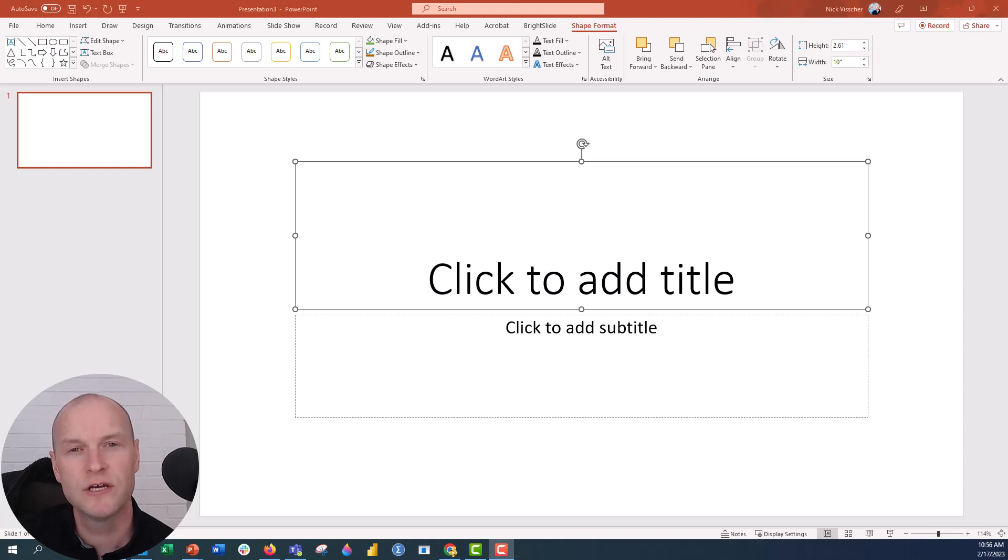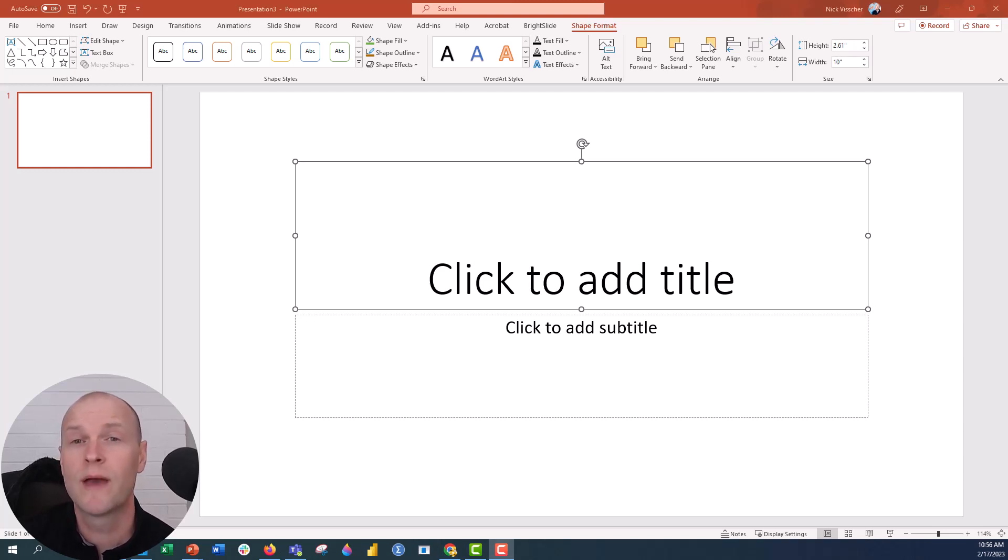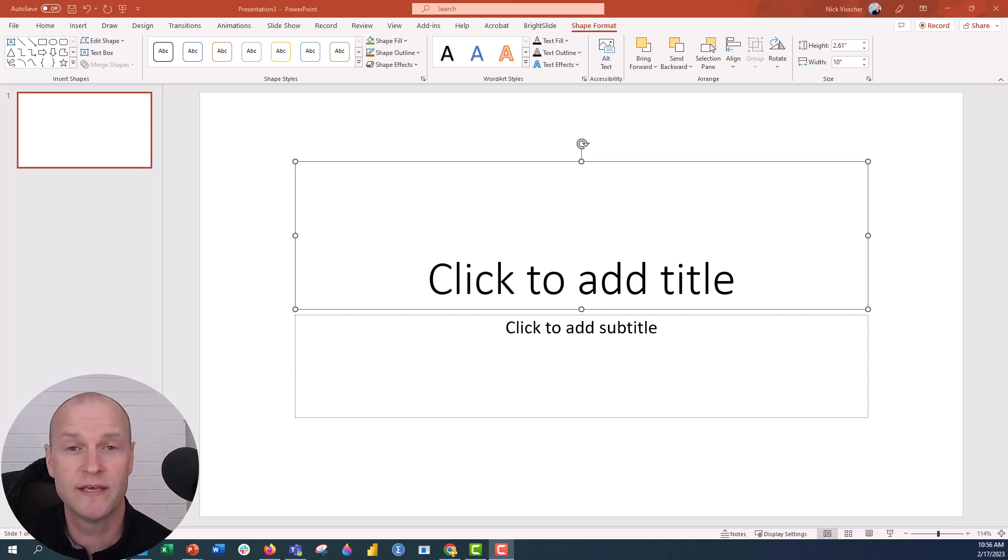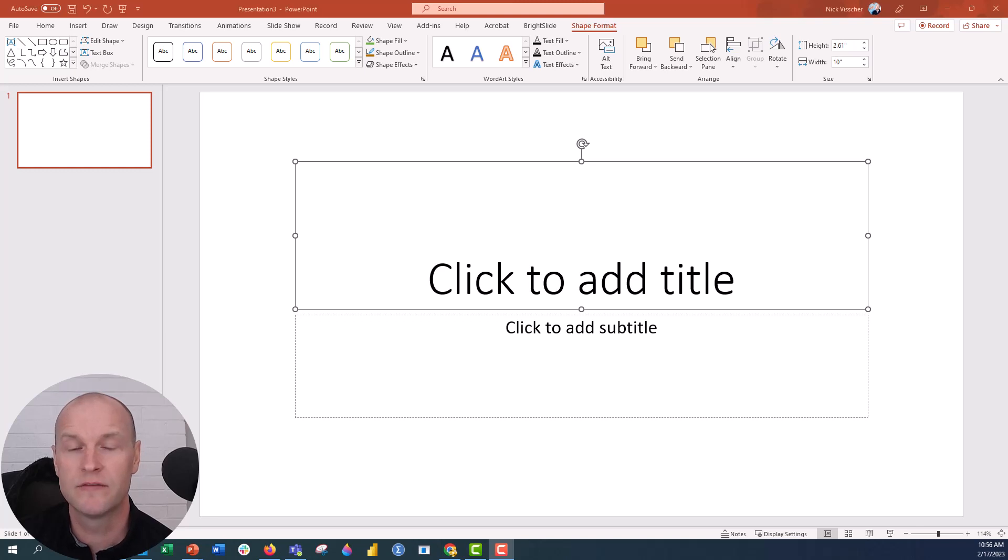Hi everyone, this is Nick. I just got a question from Chloe over on YouTube. She was trying to format a text box so that it stopped auto-shrinking the text and couldn't find the format shape menu.